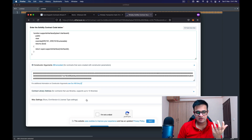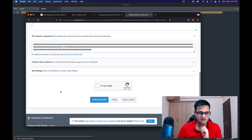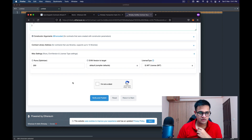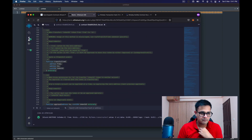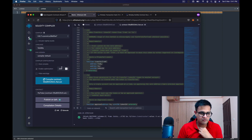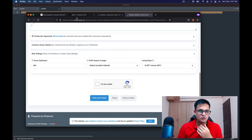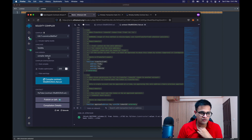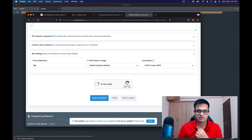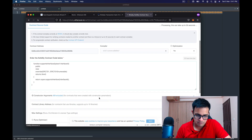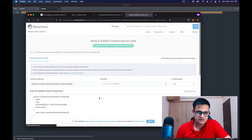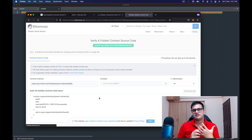I paste the constructor argument into the field and verify it matches by pressing Command+F — the green highlight confirms it matched. For the library address, just leave it blank. In the Miscellaneous Settings, set Runs to 200 (matching what we did in Remix), EVM version to compiler default, and license type to MIT. Then click 'I am not a robot' and click Verify and Publish.